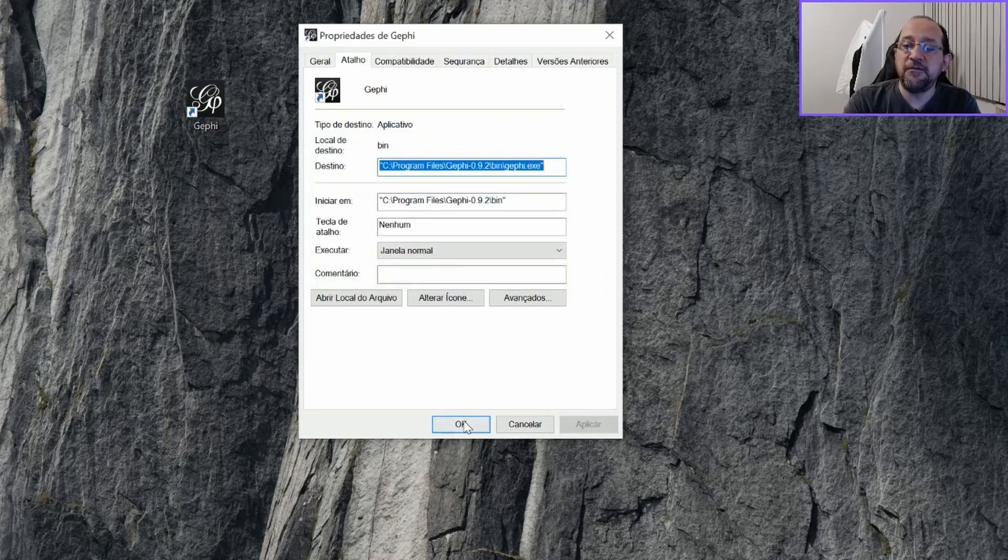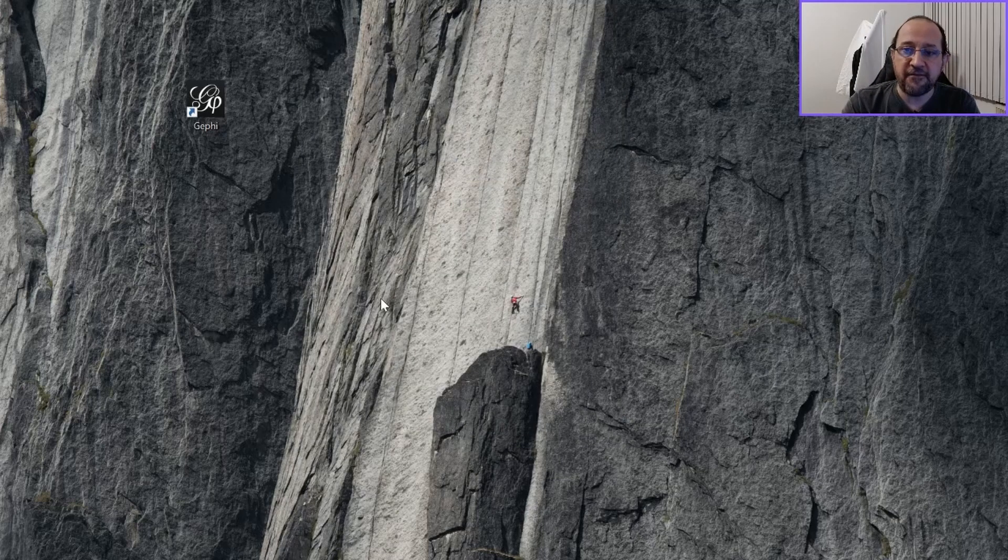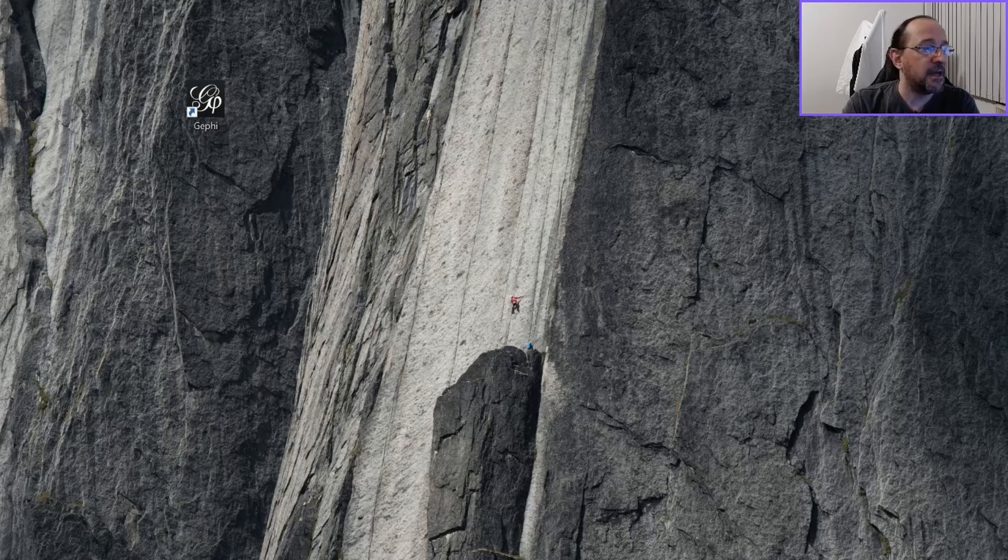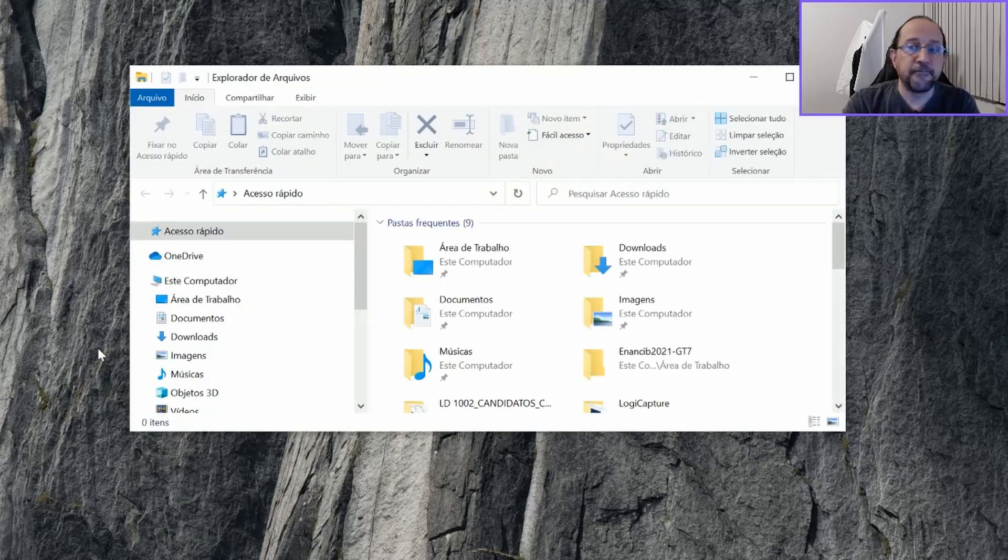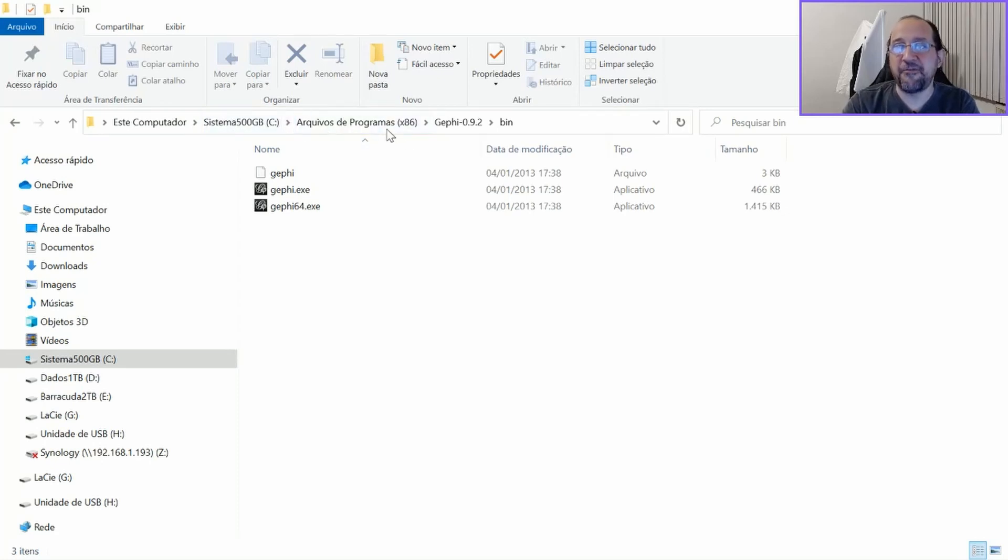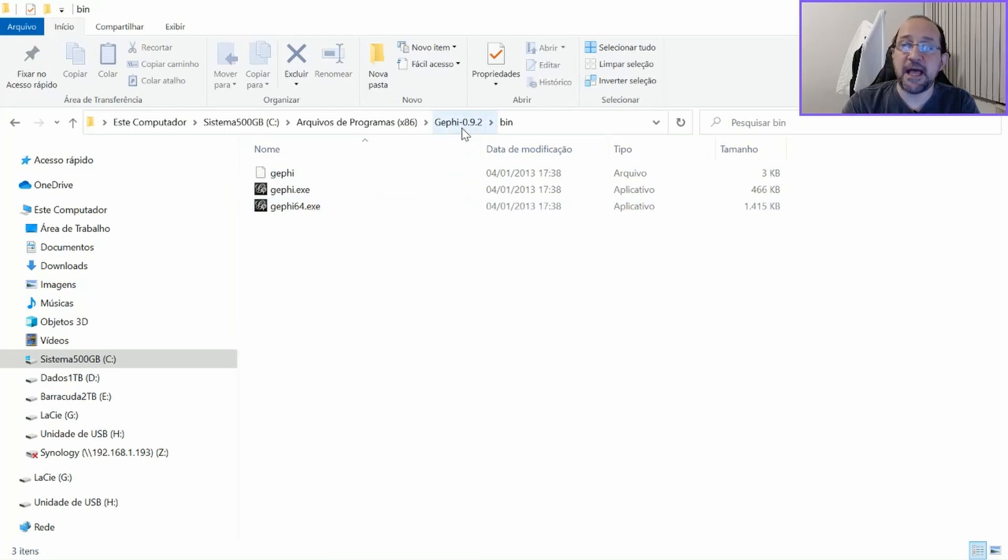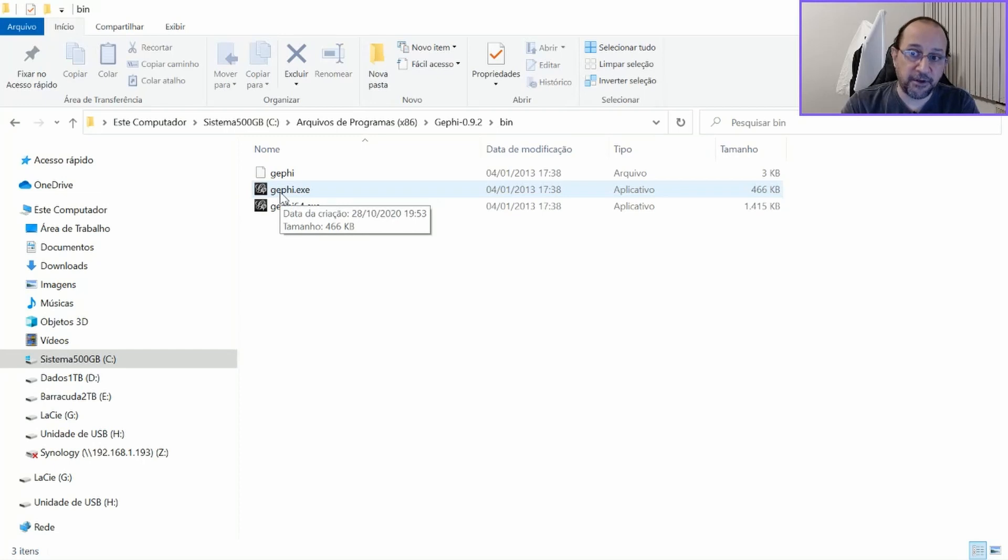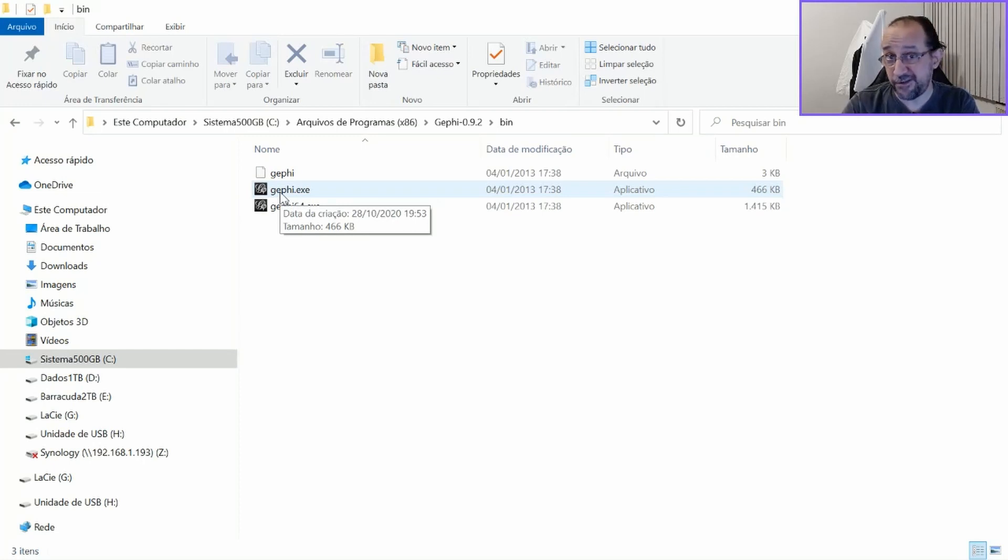So if you do not have the administration privileges to do this, you will have to go to your directory. Here is Arquivo de Programas in Portuguese, it's the same as Program Files x86. And then you will just have to execute the regular Gephi version, that is the 32 bits version of Gephi.